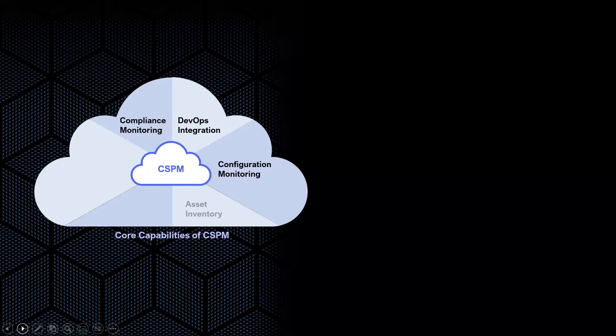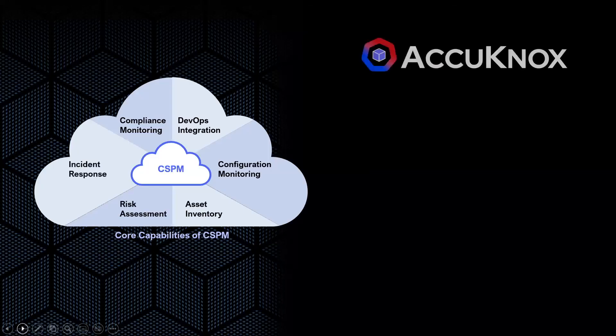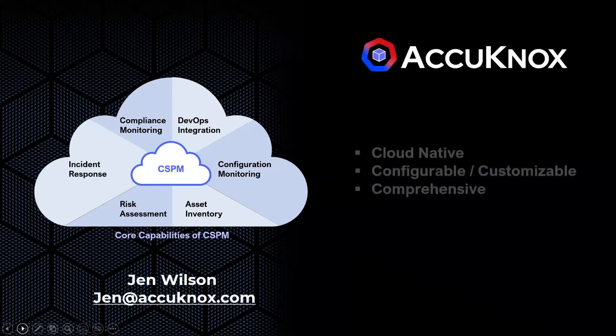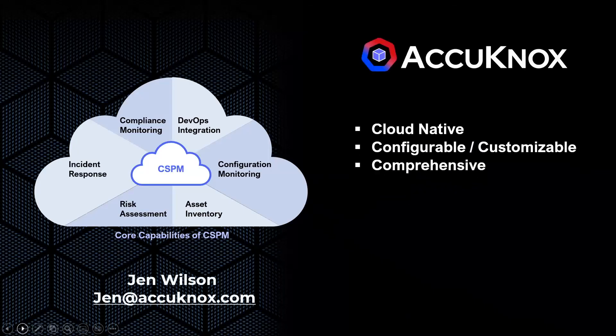In summary, Acunox offers you the most comprehensive CSPM solution in the industry. Reach out to me. I would love to tell you more about it.